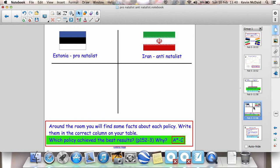Estonia basically gives a lot of money to women to have children. For instance, 15 months of fully paid maternity leave is required by law. Here in Britain it's six months of paid maternity leave, after which wages are reduced. Even if you don't have a job in Estonia, the government will give you $200 a month to encourage you to have a baby — it's called a mother's salary.